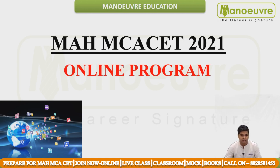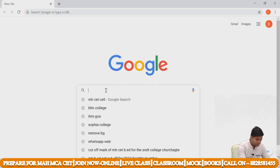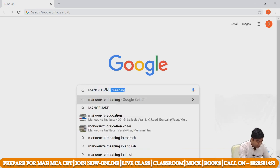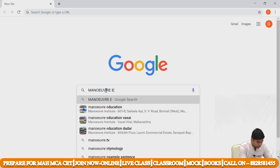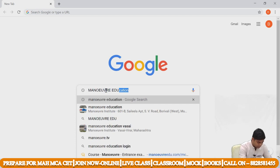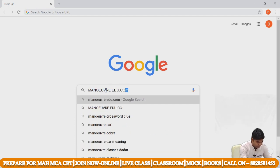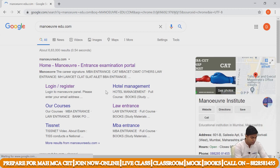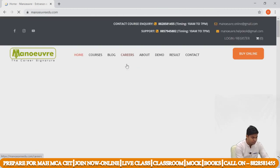For the online program, you can visit our website. On Google, just type Manoeuvre — M-A-N-O-E-U-V-R-E — edu dot com. Go to the home page; this is our website.